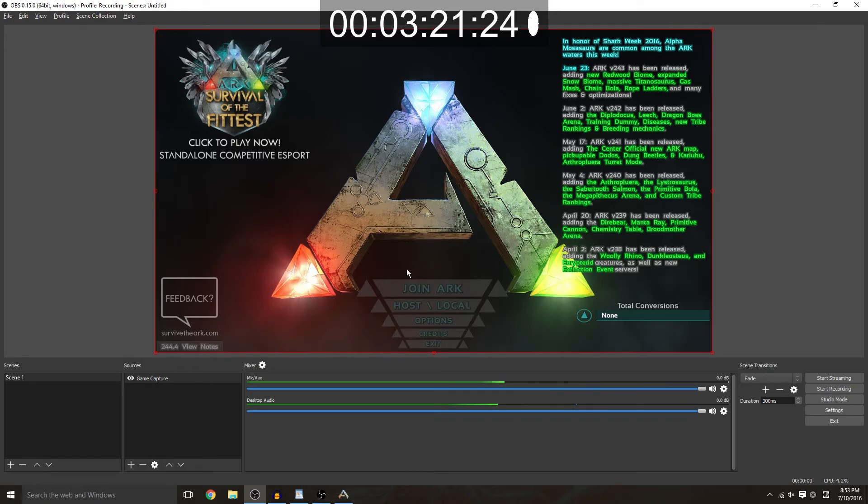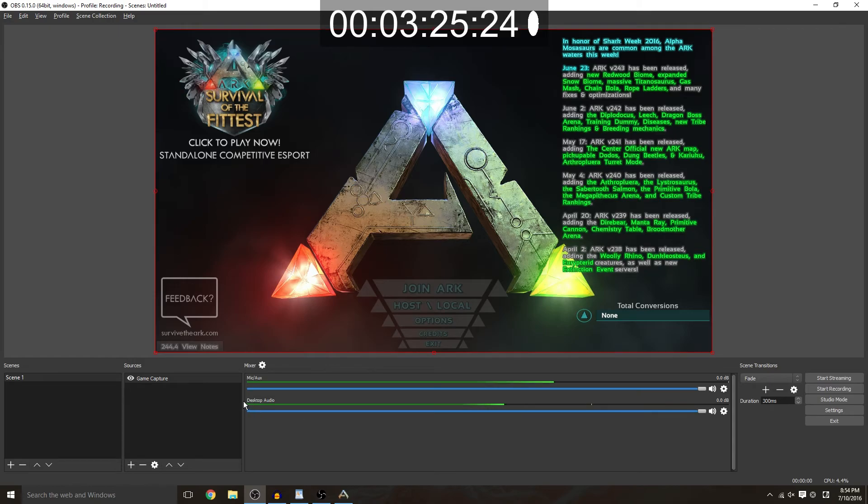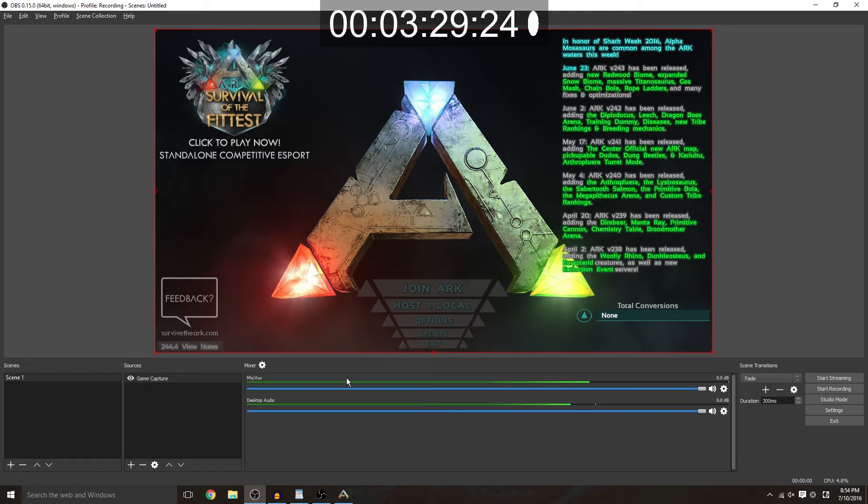Once you have your game set up and everything, make sure that your microphone is being picked up. As you can see here my microphone is going up and down so that is being picked up.